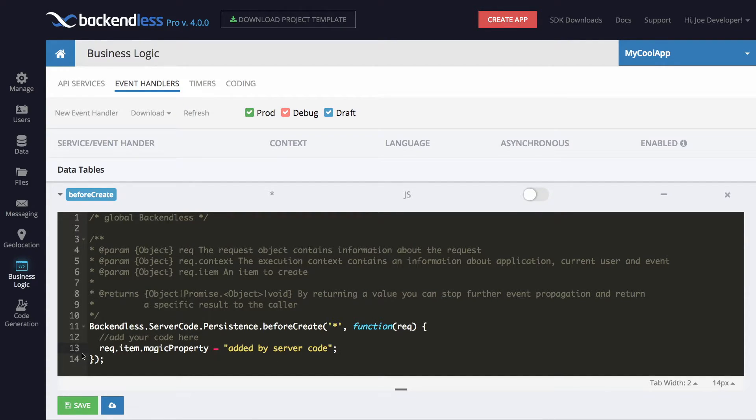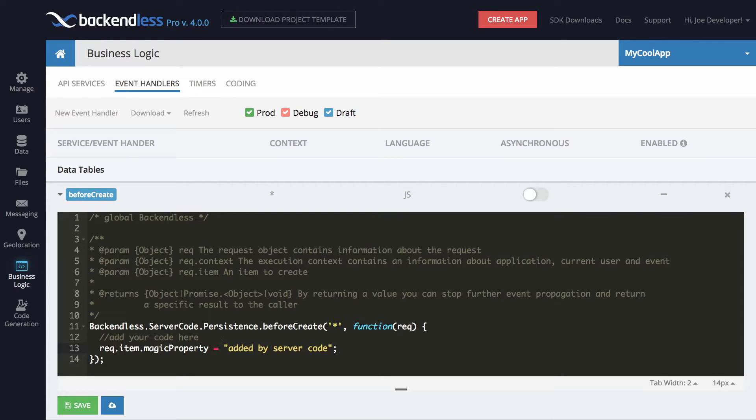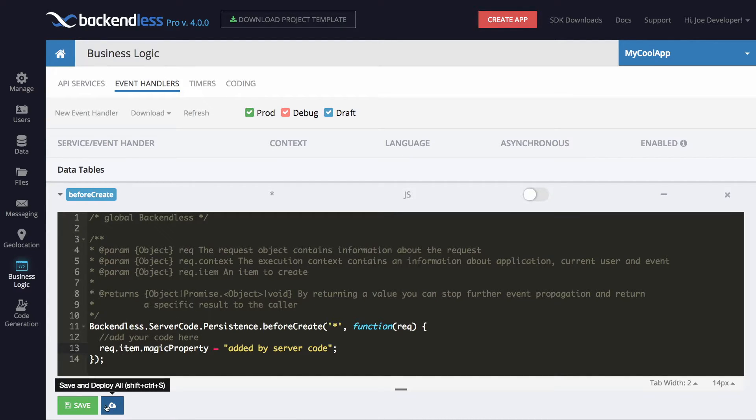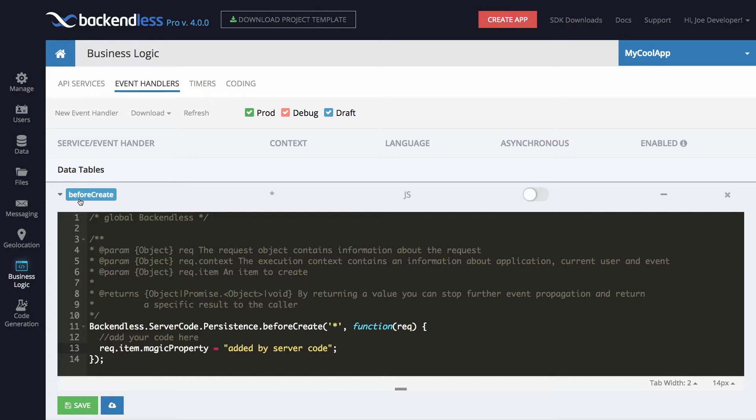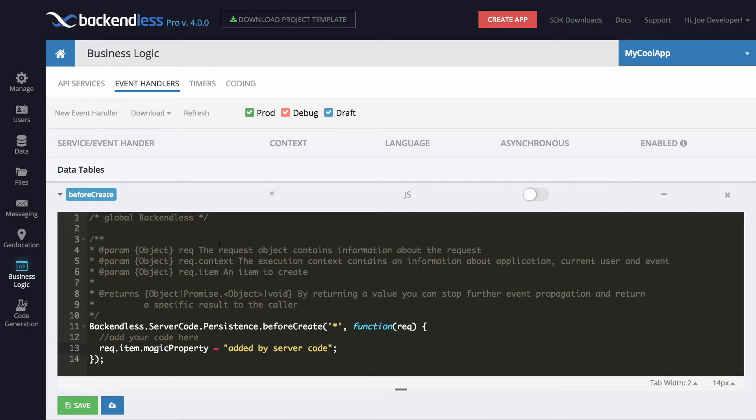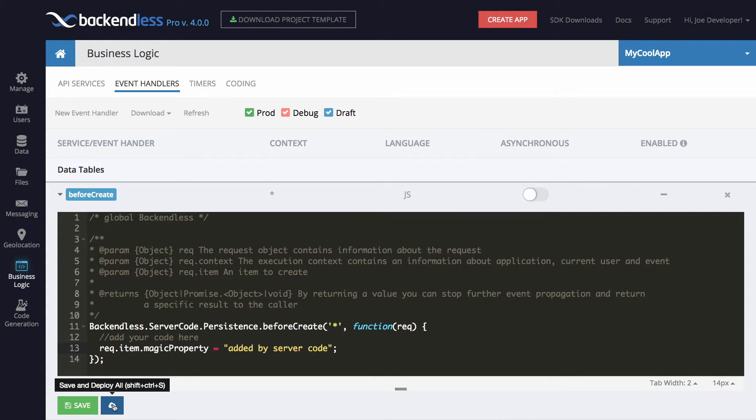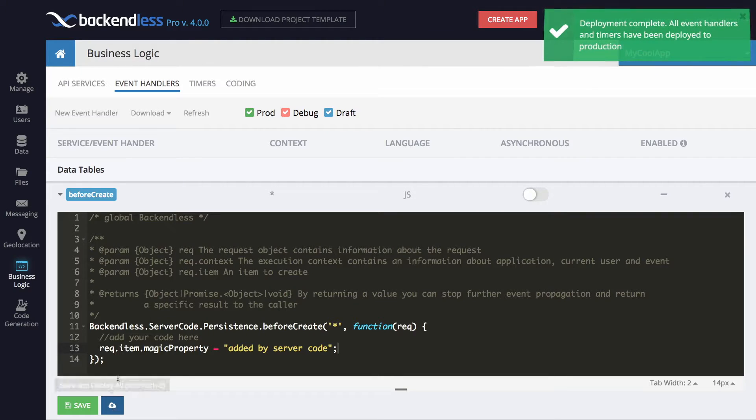The code edit here will inject a property called magic property for every single object that would be persisted in Backendless. As you can see, the code is edited right in the console and can be deployed right there into production. Right now it is in the draft mode, and this blue color indicates draft. Now it is going to be deployed to production.